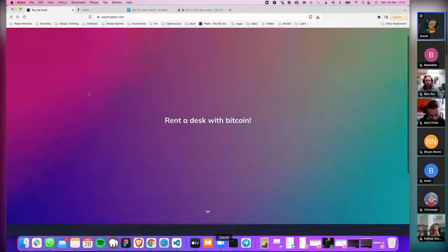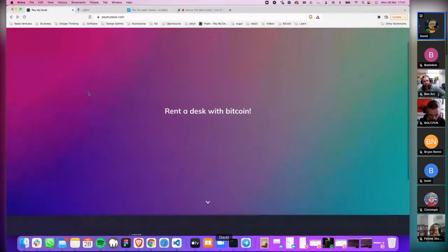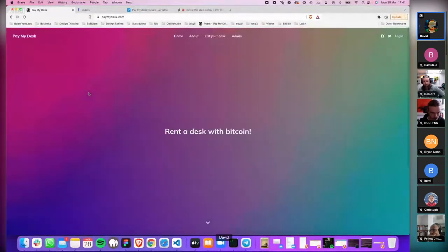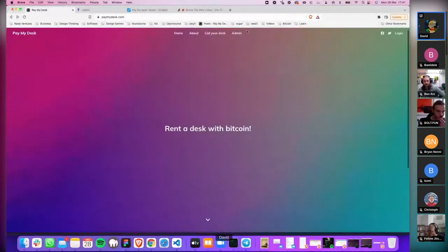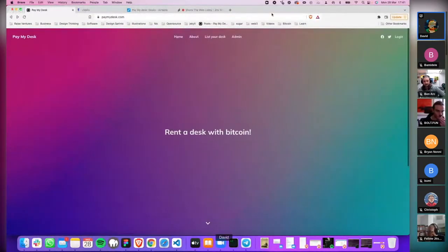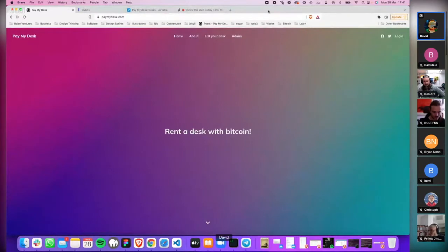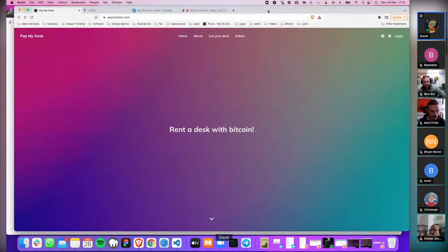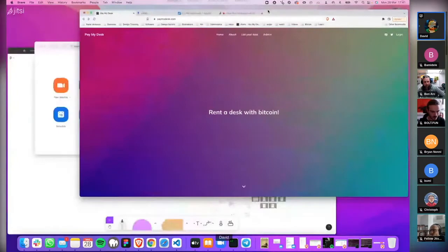Okay, so this is actually the first project I've ever done with Bitcoin. I've loved the experience, so thanks everyone for the support and all the mentors.